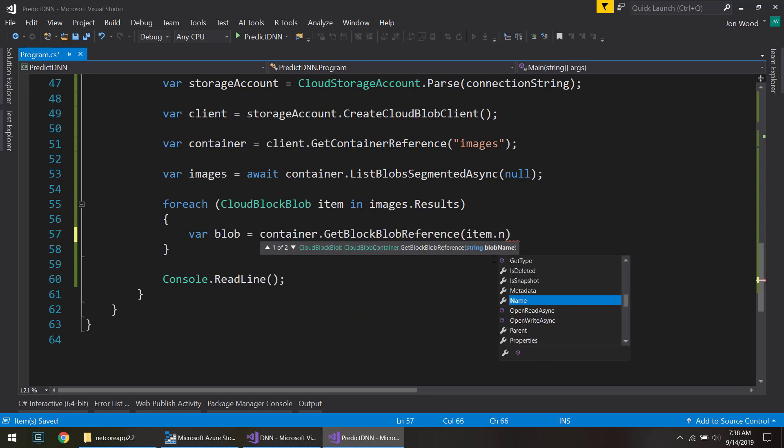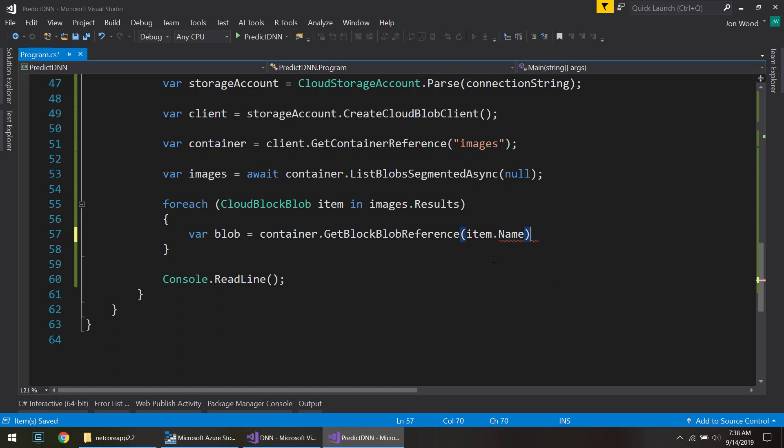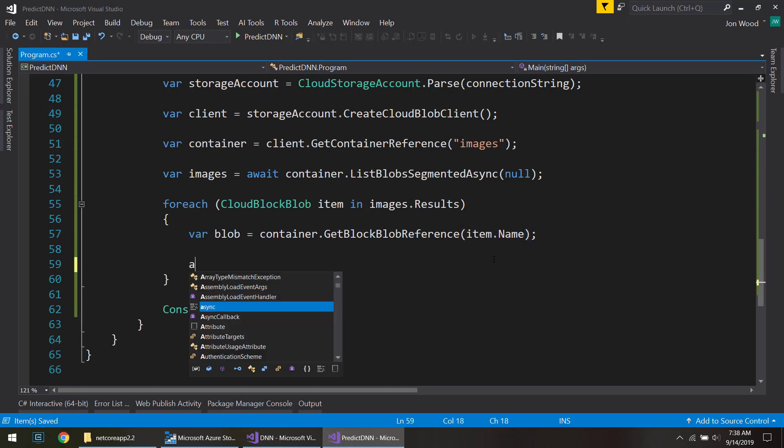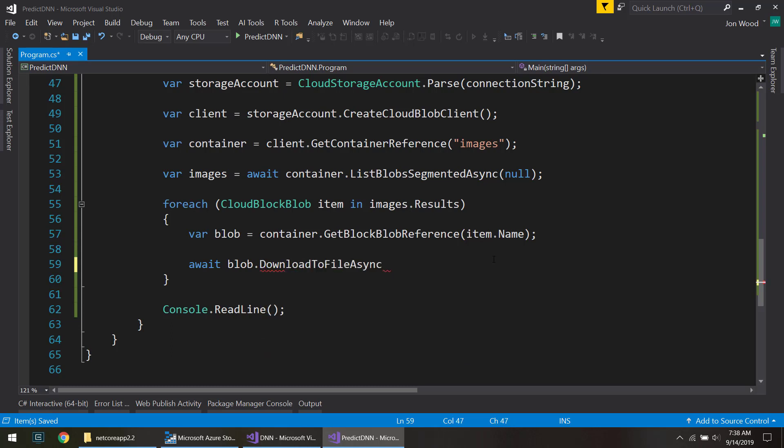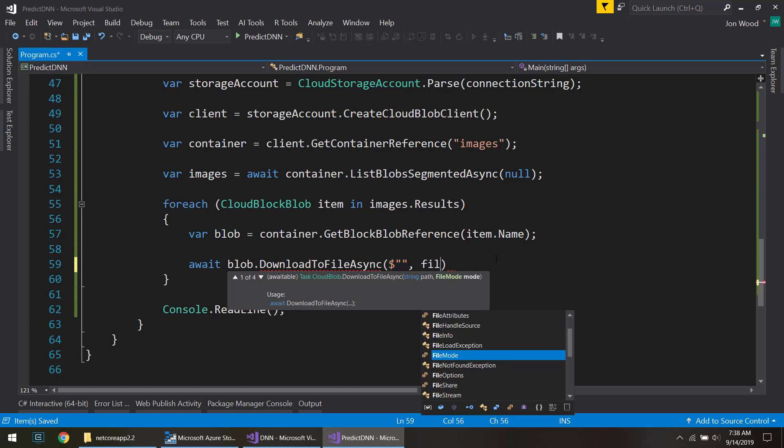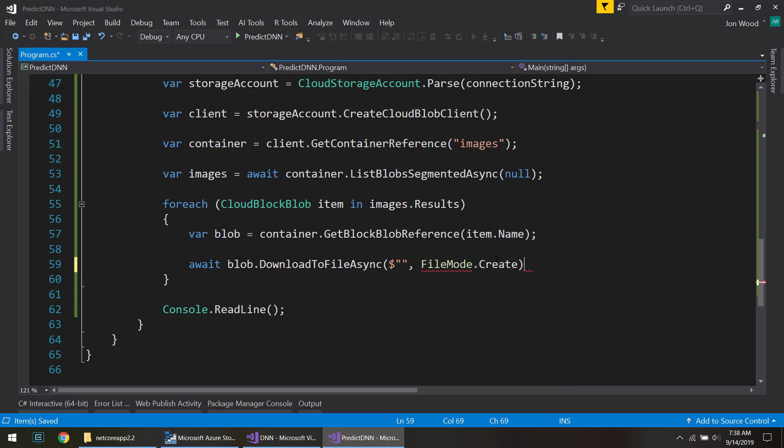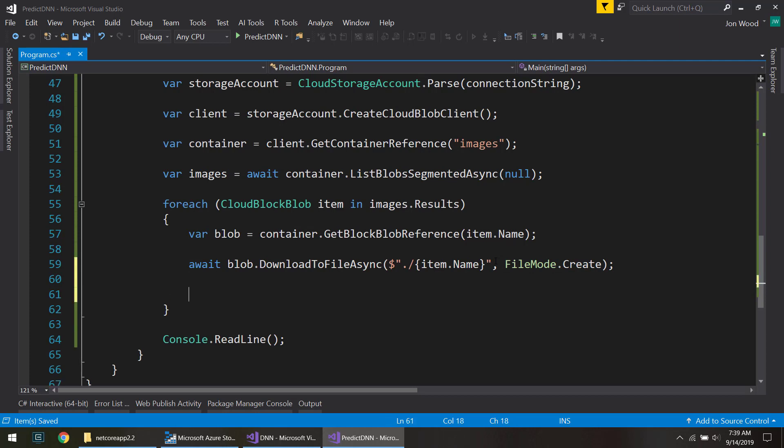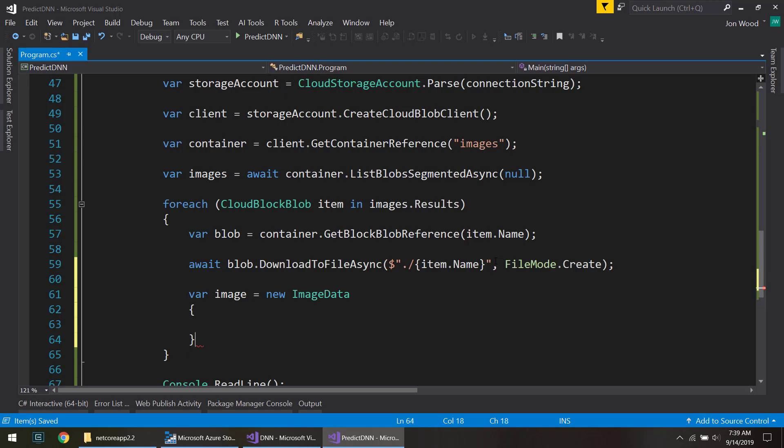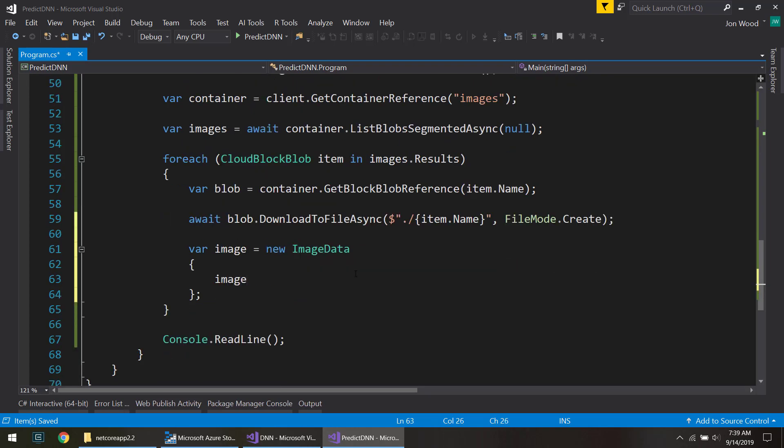we can get a reference to it. Item.name. And since we have a reference to it, we can download it to the file. And just download it with the same name. And we need to create that image data type for each of these items. And we just give it the image path. We're just going to use the same place we downloaded it to.